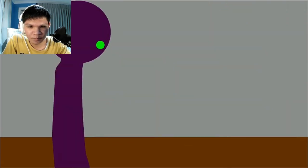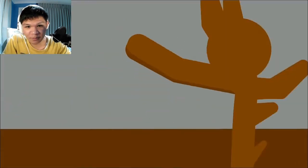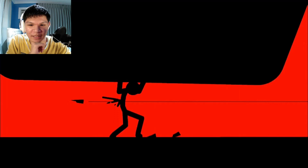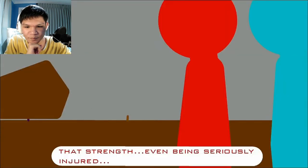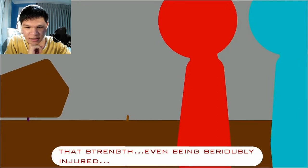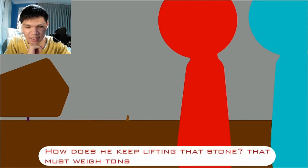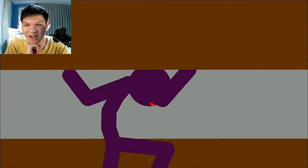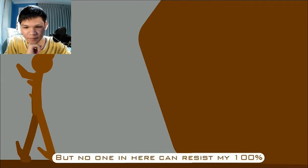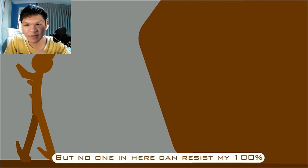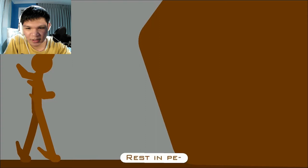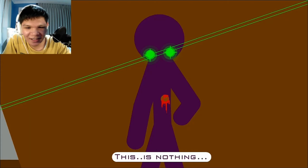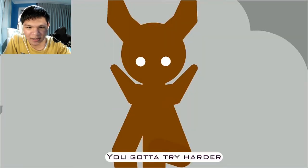This is something. Dude. He became like an earth monster. What the heck? Or like an earth demon rather. You left your front guard open. That shot though. That strength. Even being seriously injured. How does he keep lifting that stone? That must weigh tons. He's watching. Waiting for a strike. Dang. That was a good fight.